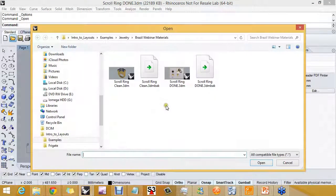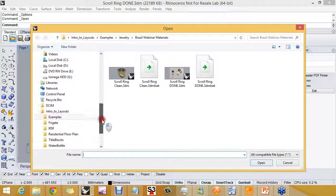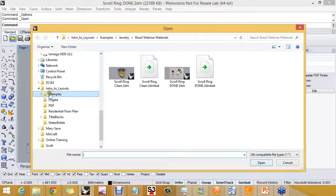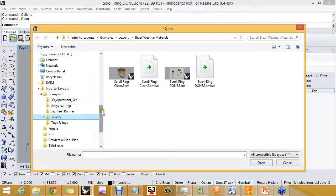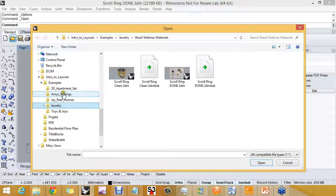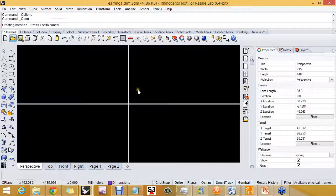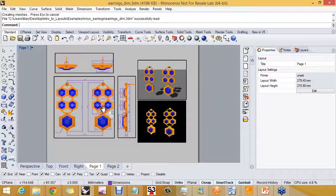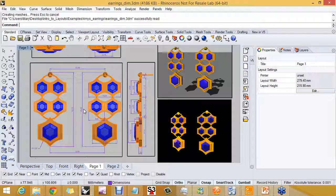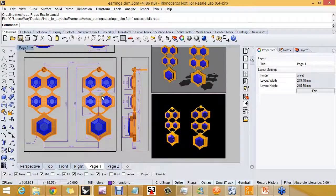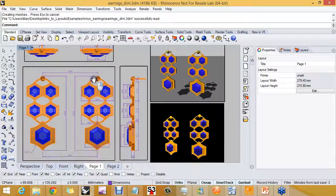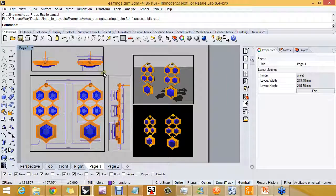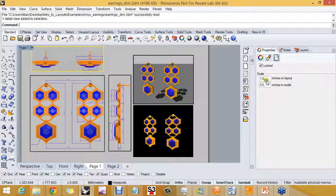I'm going to skip through a couple others here that I think are good for you to see, so you can kind of relax — we're not going to be doing anything new. Here are Amy's earrings, another Amy Glass one, one of our Rhino users. She gave me these to use when we were doing the What's New in Rhino 5 webinar series. You can see objects that are smaller being shown on the layout at a larger size.